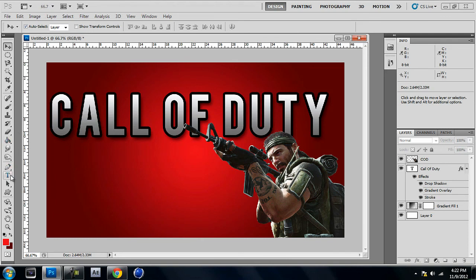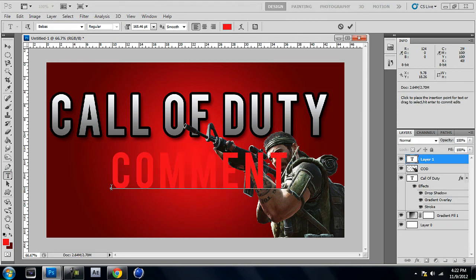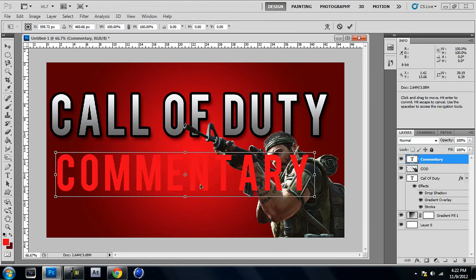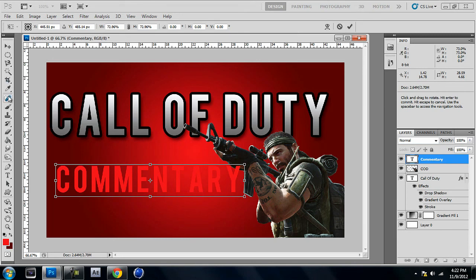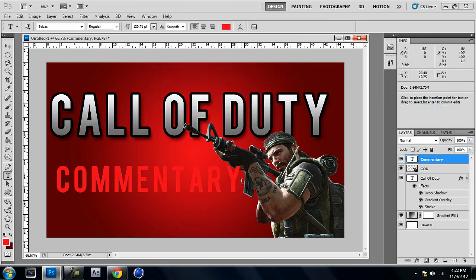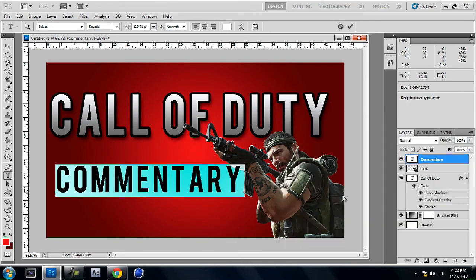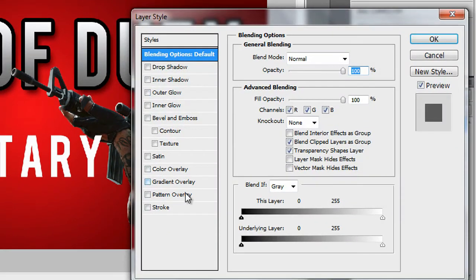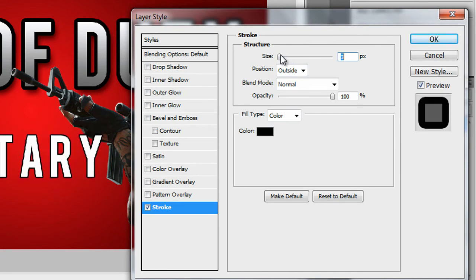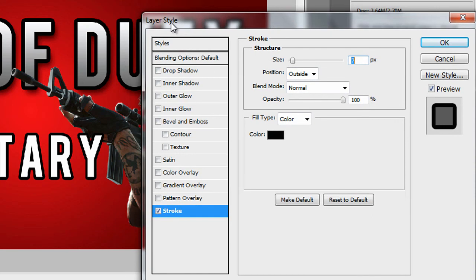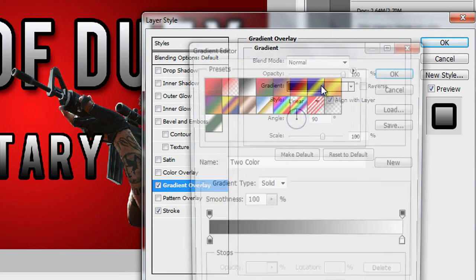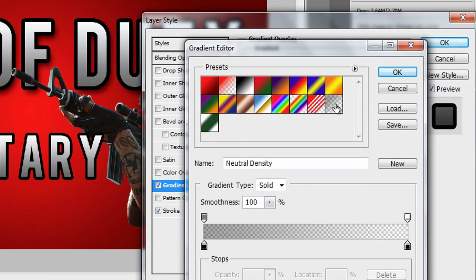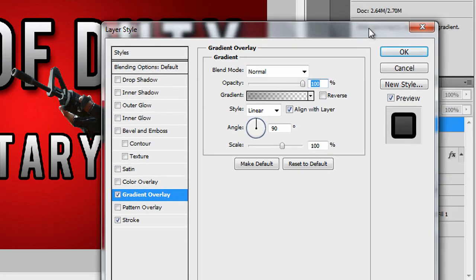The next thing you might want to do is add another text element, like 'commentary' or whatever fits your video. Shrink it a bit and change the color to match the first text — white. Right-click the layer, go to Blending Options, add a Stroke at about 7 pixels, and add the same Gradient Overlay as the first text. You can also add a drop shadow, but I'll leave that out. Press OK and now we've got 'Call of Duty commentary' — it looks pretty beast.